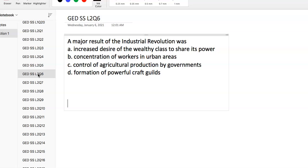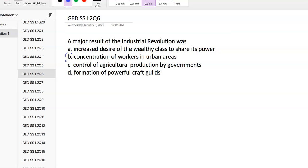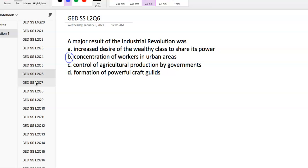Question 6: A major result of the Industrial Revolution was - as you look at these answer choices, we'll go with this one. As the Industrial Revolution picks up speed, you have a lot more people moving from rural areas to urban areas to bigger cities because that's where all the factories were. That's the big result of the Industrial Revolution.